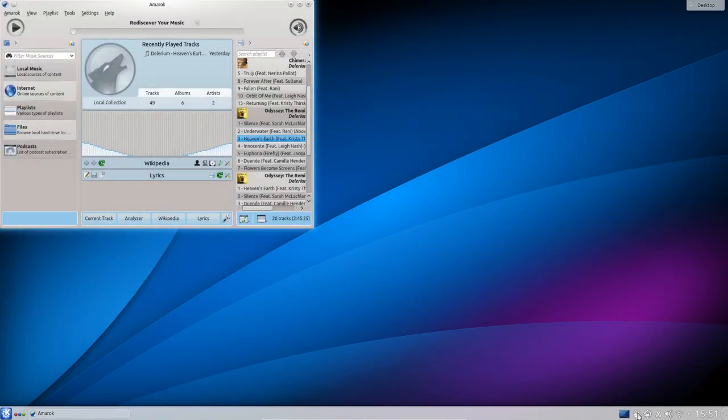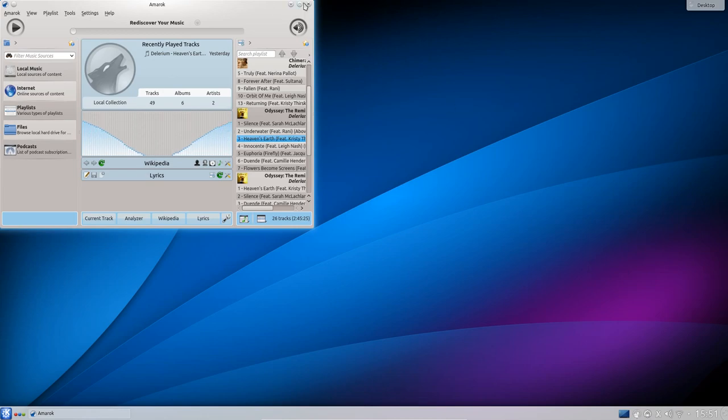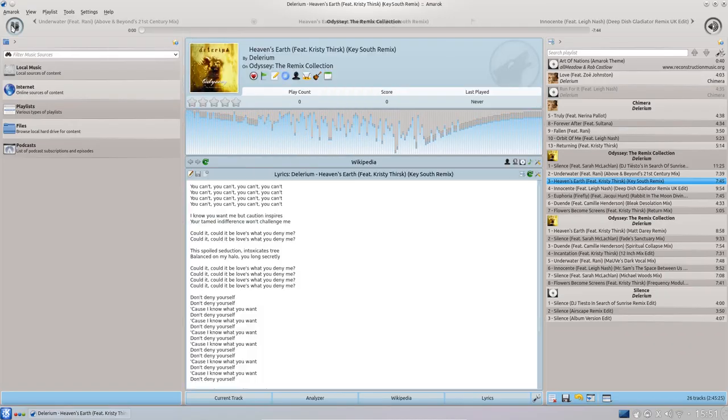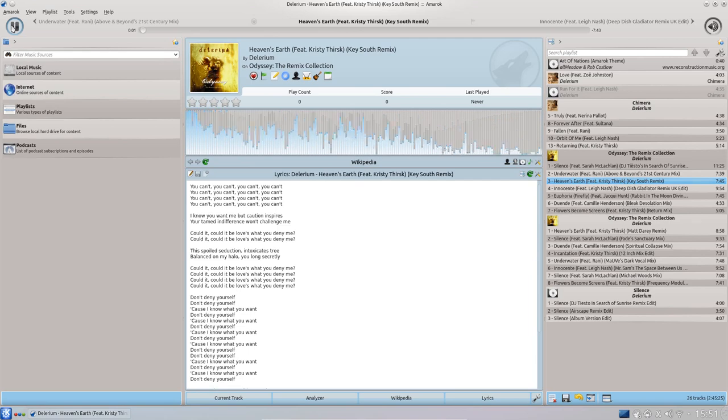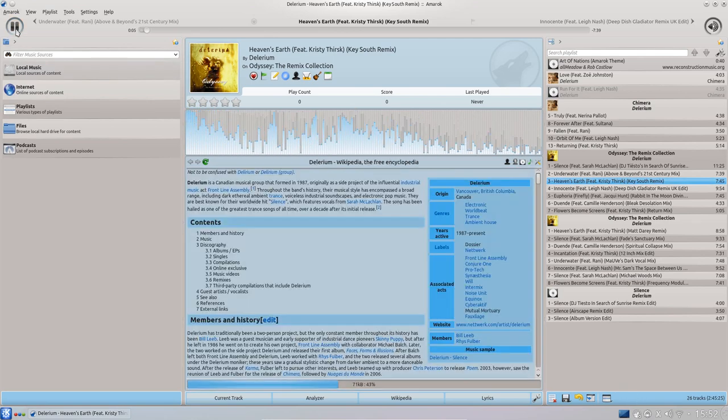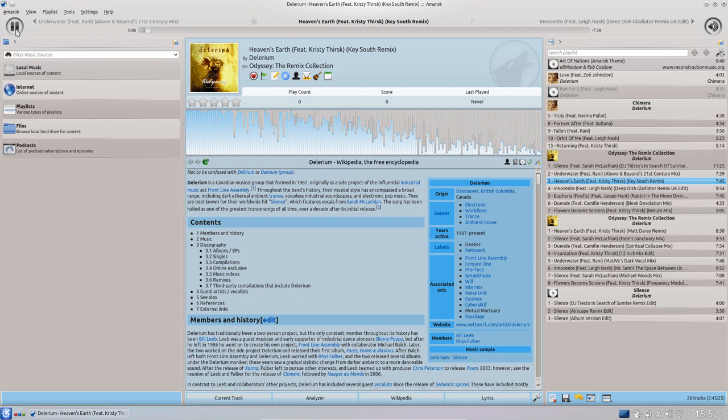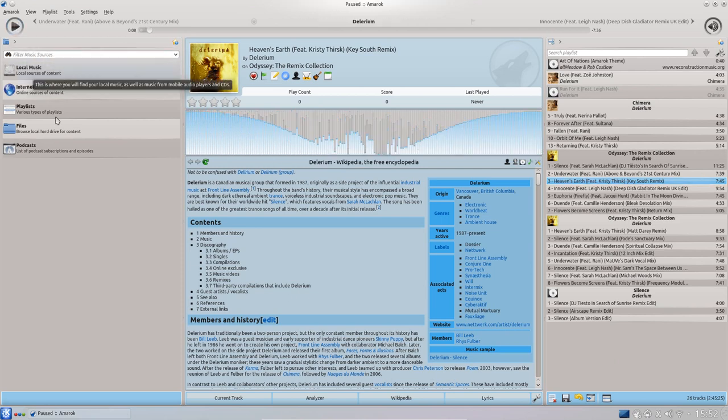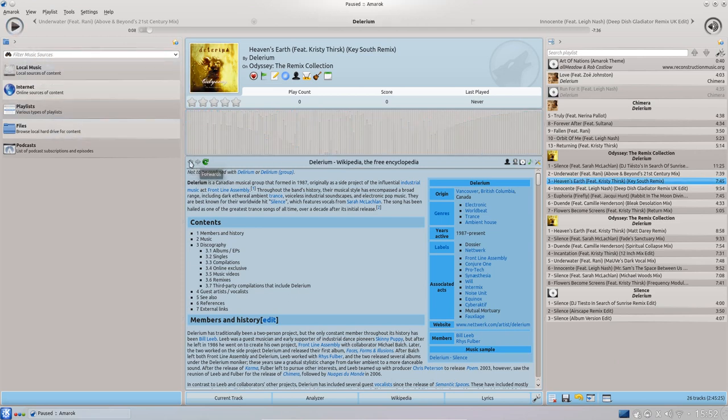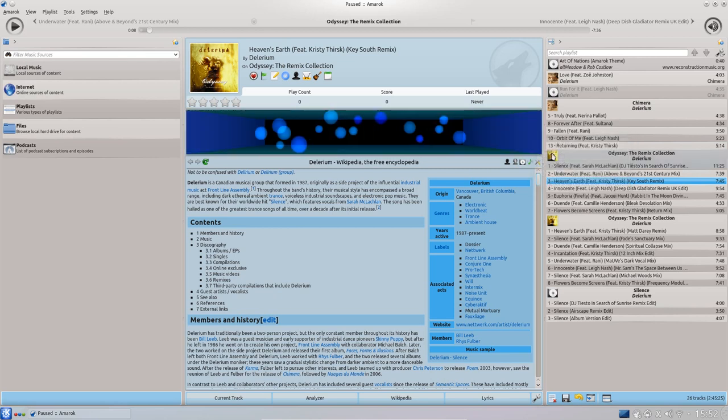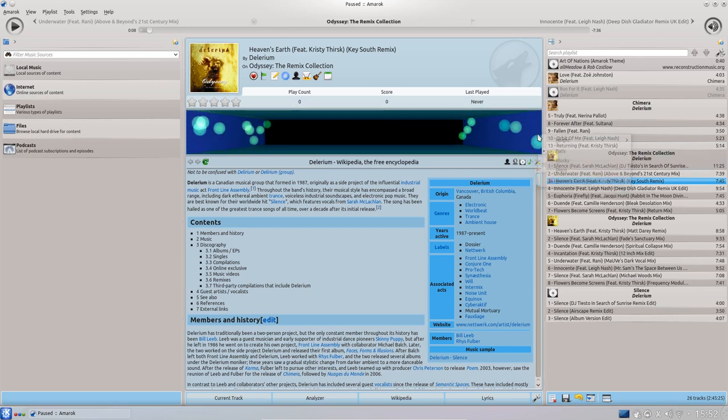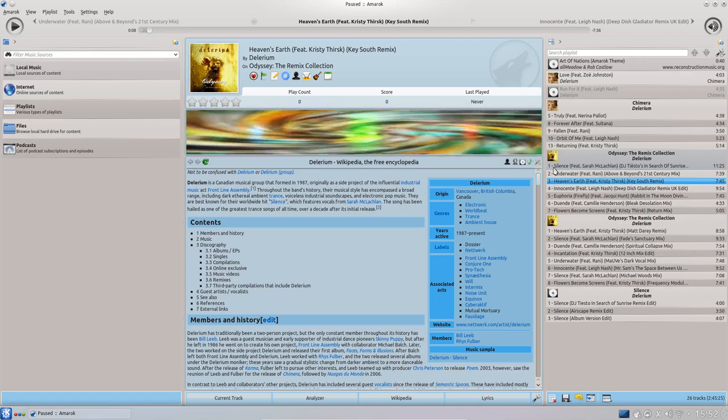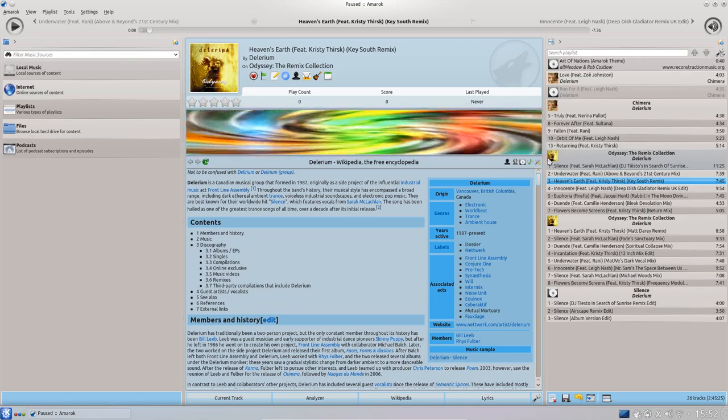One noticeable update in the Amarok audio player is it now displays a waveform while you're playing a song. You can see the waveform displaying there and there's now a fade out as well. You see it is quite a nice new effect there.